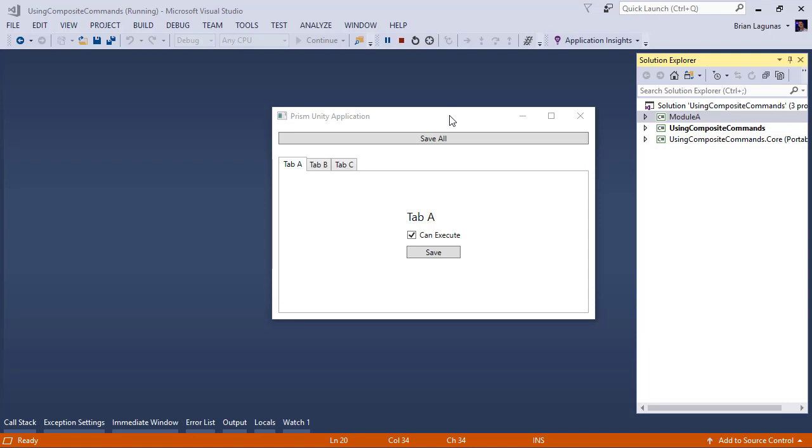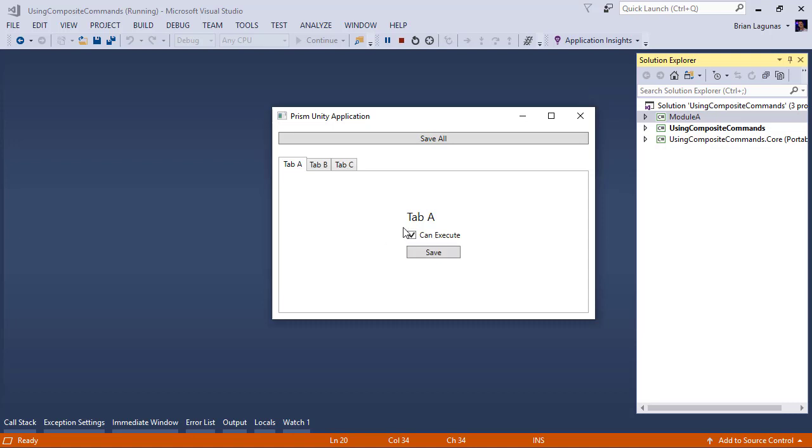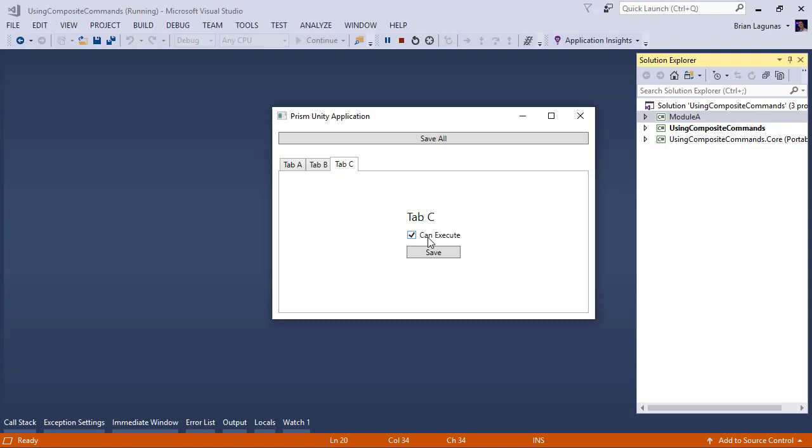Now this particular WPF application has three tabs. Tab A, Tab B, and Tab C. And as you can see, each tab has a can execute checkbox, which allows us to control the state of the save button, and a button called save, which you can click and save each of these tabs individually.